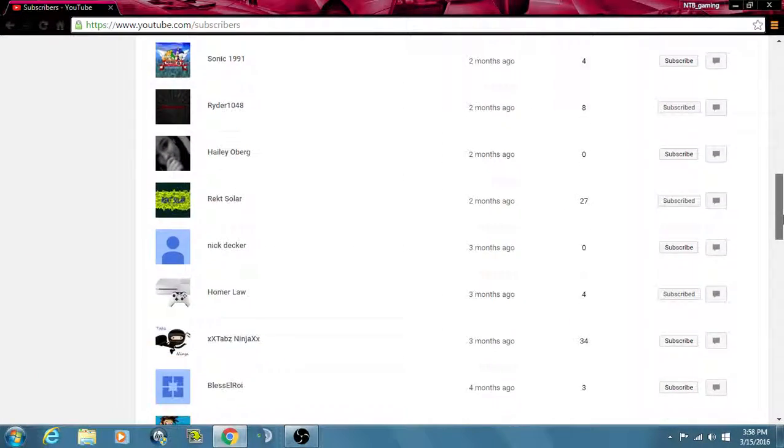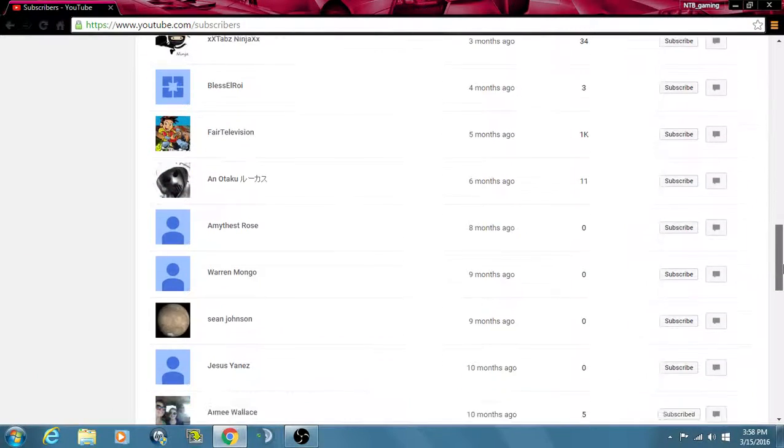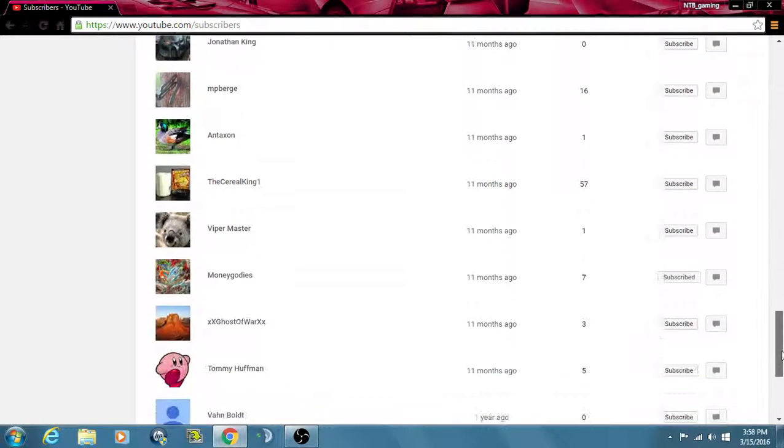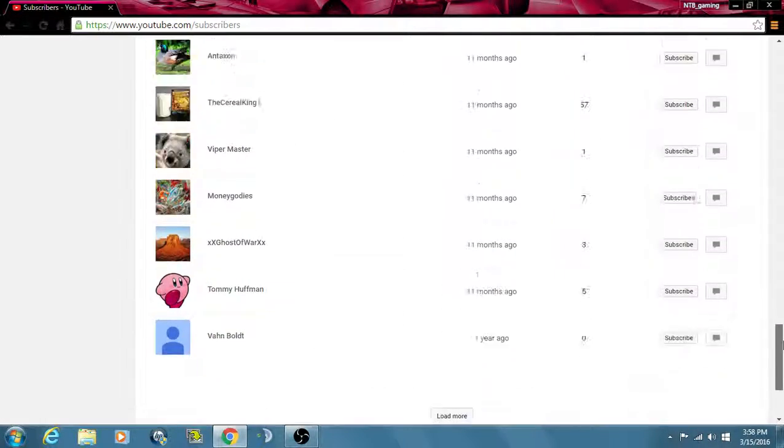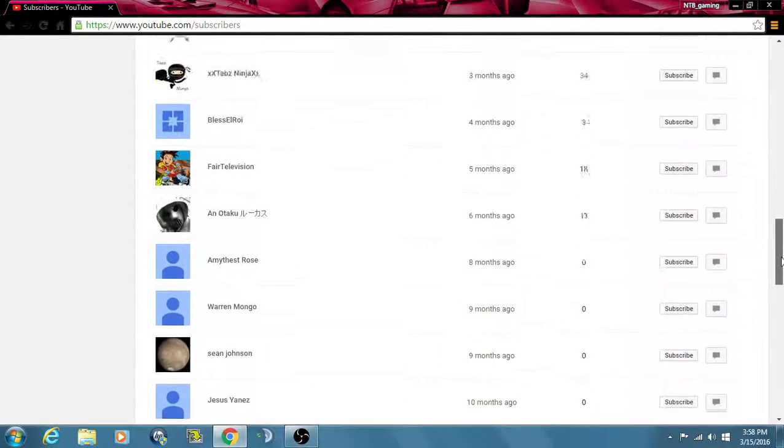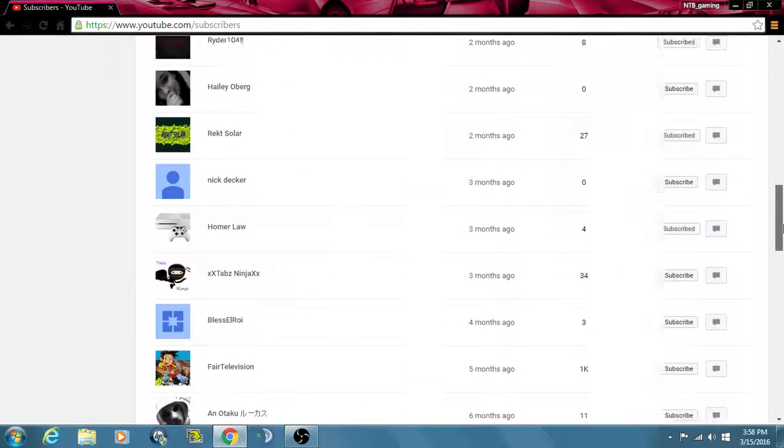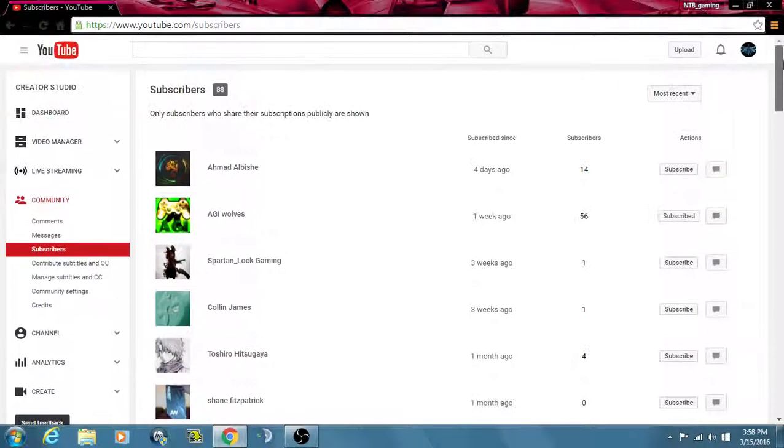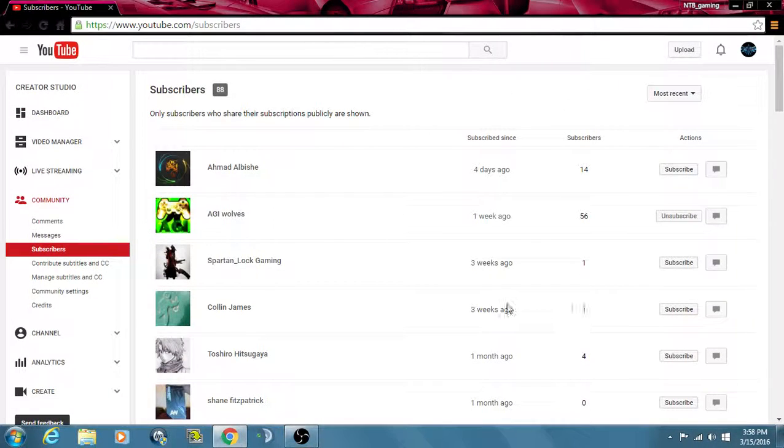congrats, you just got a shout out. Shout out to all these people here because you guys are awesome, and thanks for all the support.